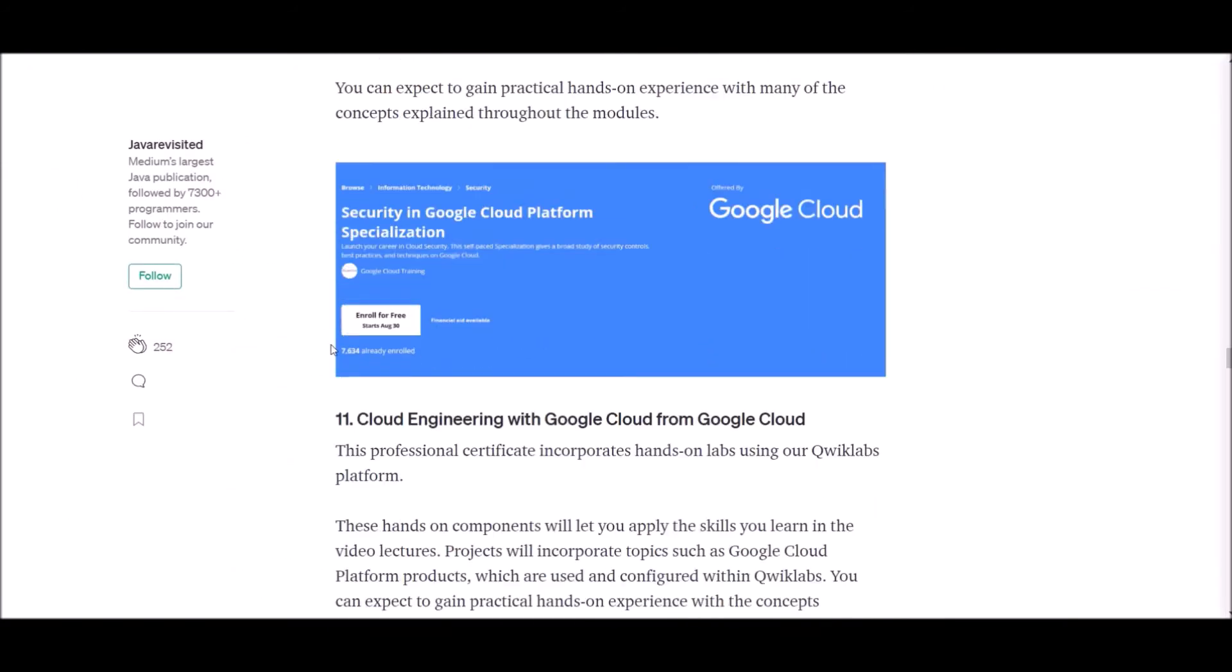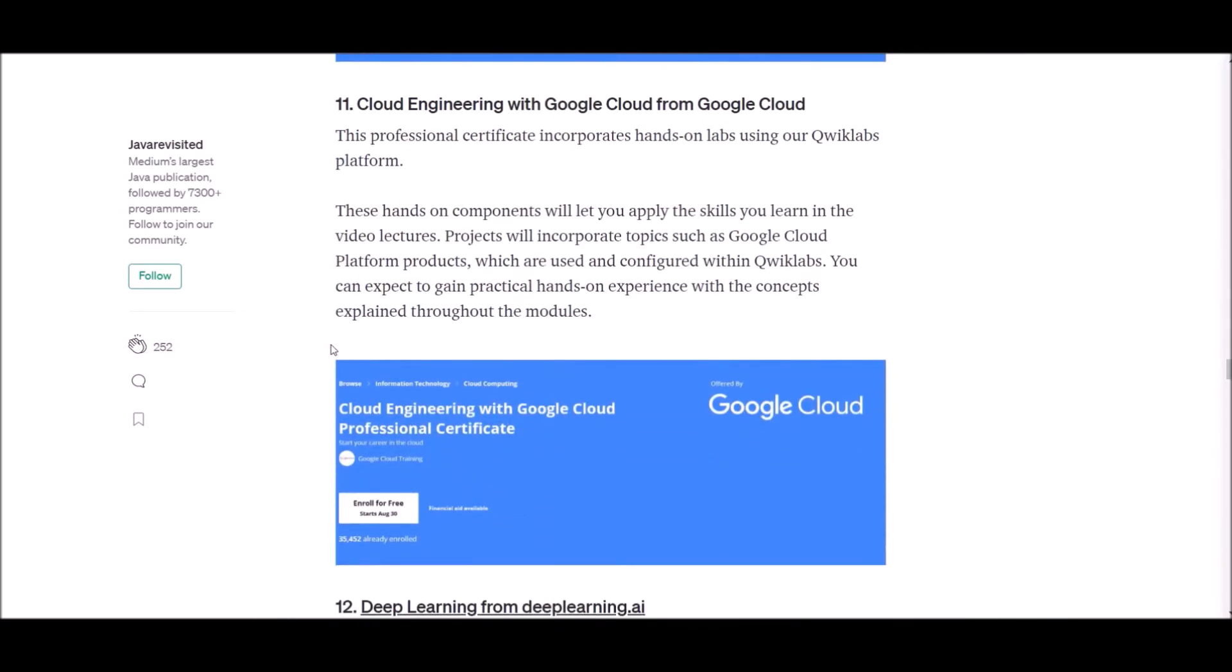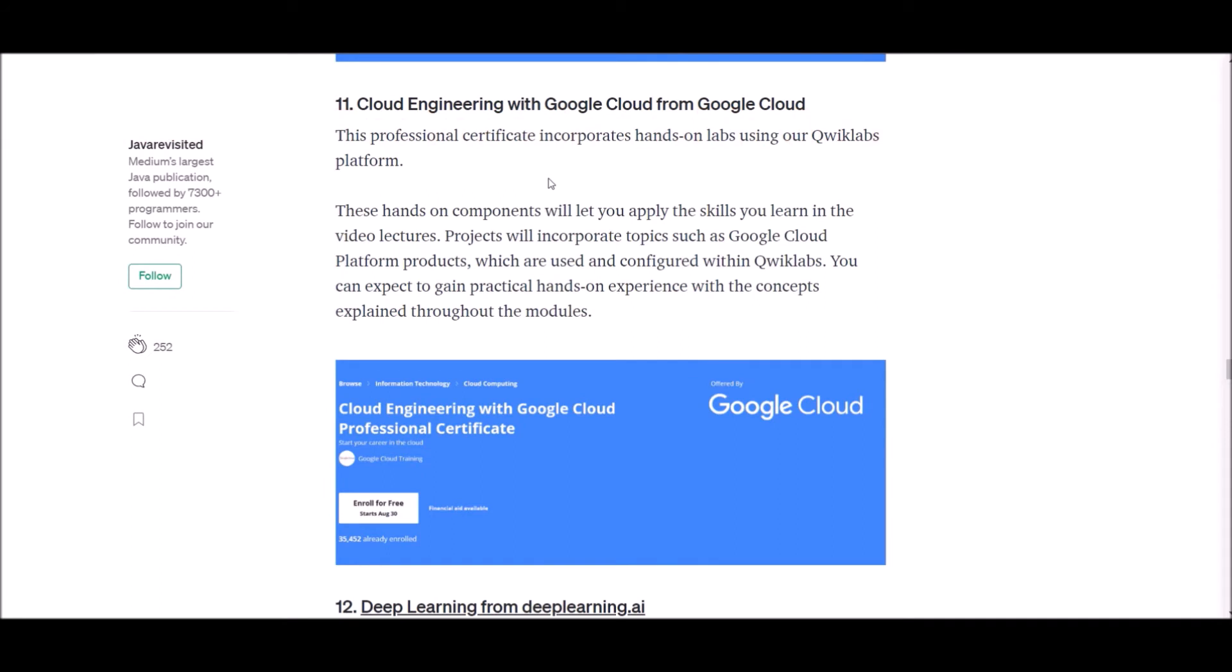Number 11: Cloud Engineering with Google Cloud from Google Cloud. This professional certificate incorporates hands-on labs using our Qwiklabs platform. These hands-on components will let you apply the skills you learn in the video lectures. Projects will incorporate topics such as Google Cloud Platform products which are used and configured within Qwiklabs. You can expect to gain practical hands-on experience with the concepts explained through this module.